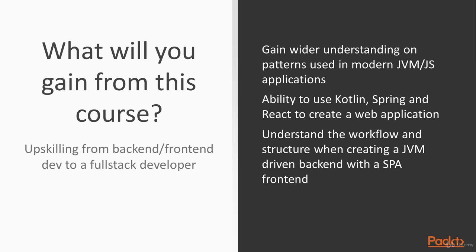Also understand the workflow and structure when you create a JVM driven back-end and how that communicates with a single page application front-end.